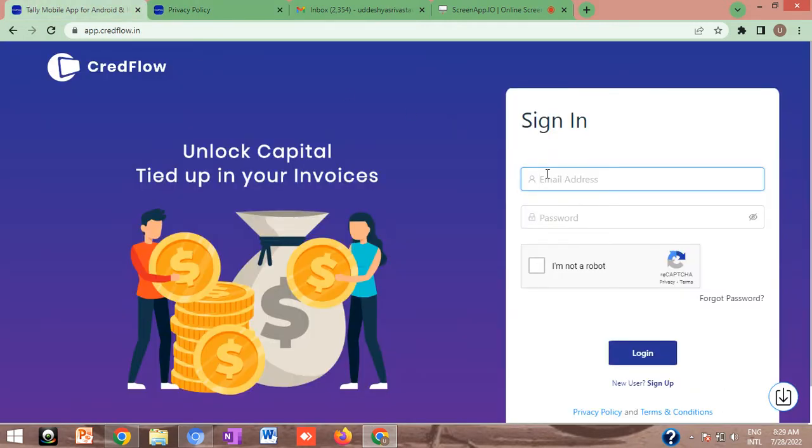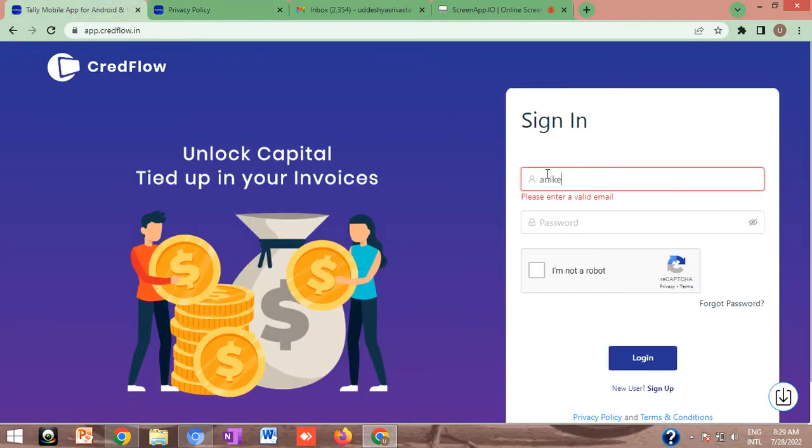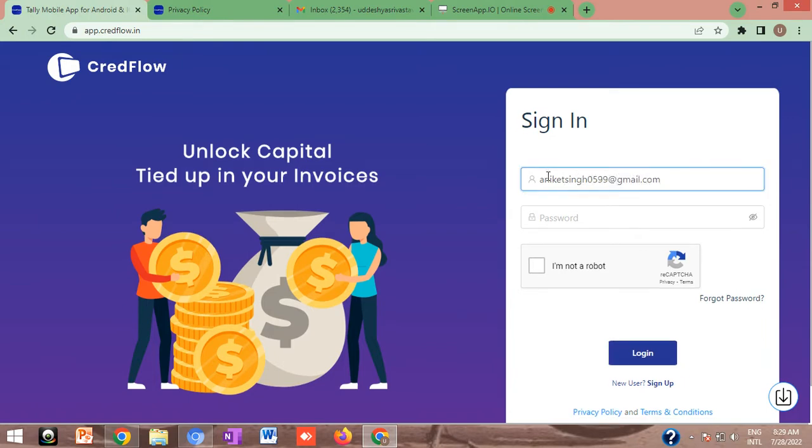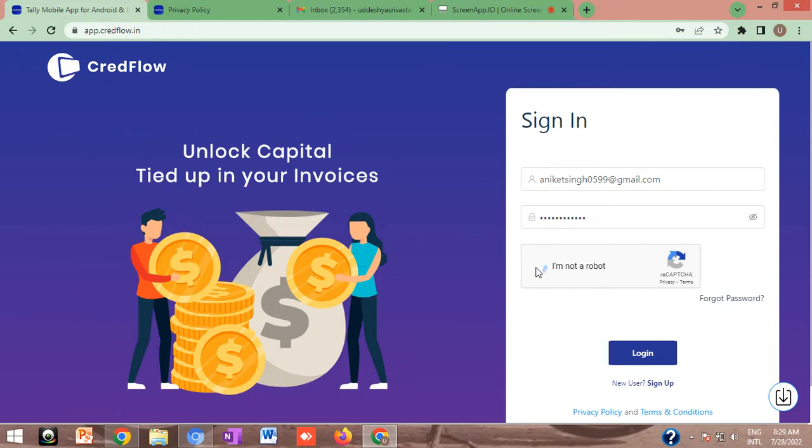To proceed ahead, the first thing is to log in to your Credflow account with your registered email ID and password. Simply enter your credentials here. Once the credentials are entered correctly, click on I'm not a robot tab and you can log into your Credflow account.